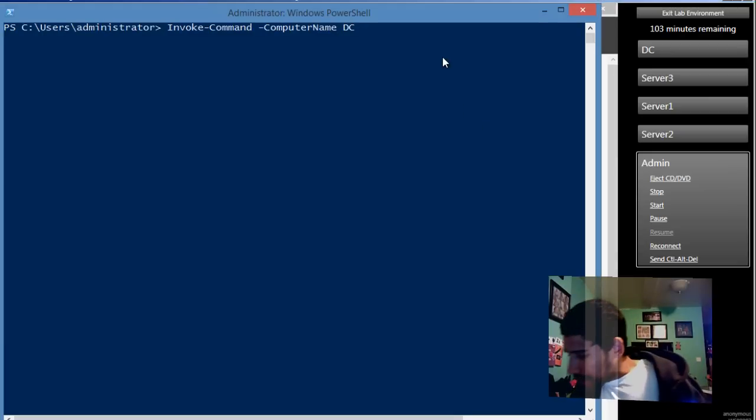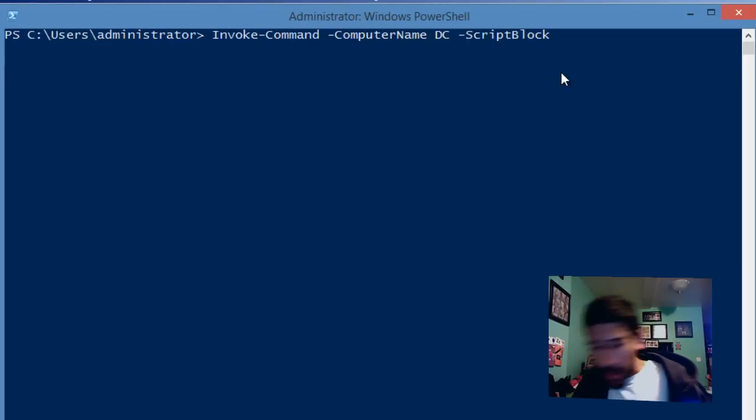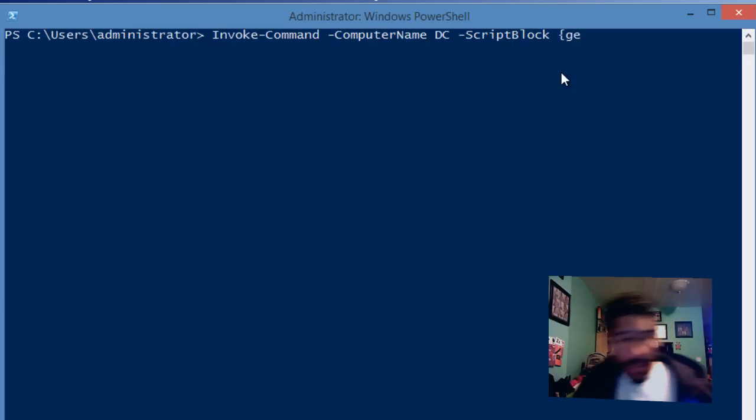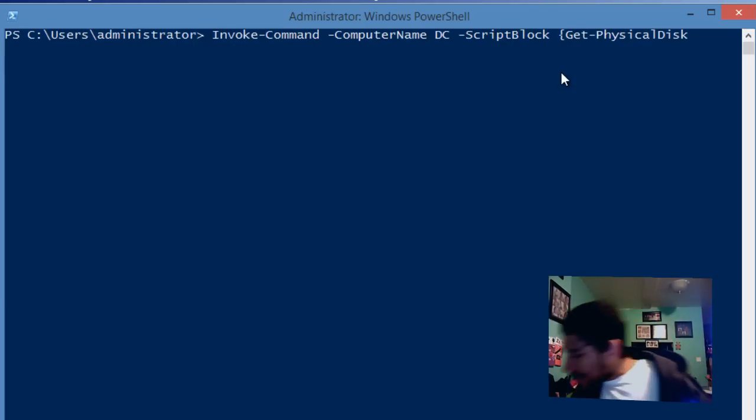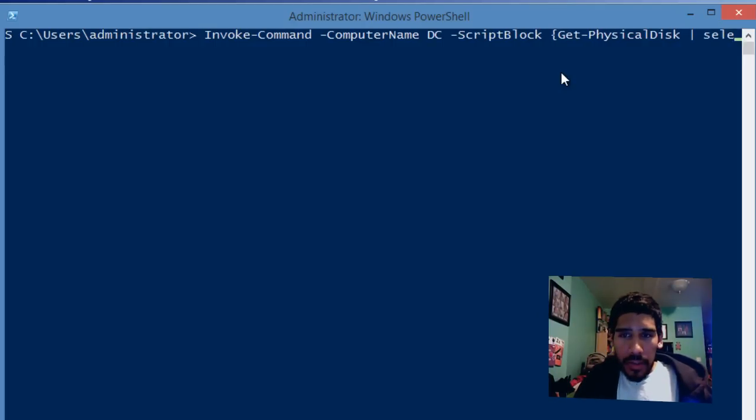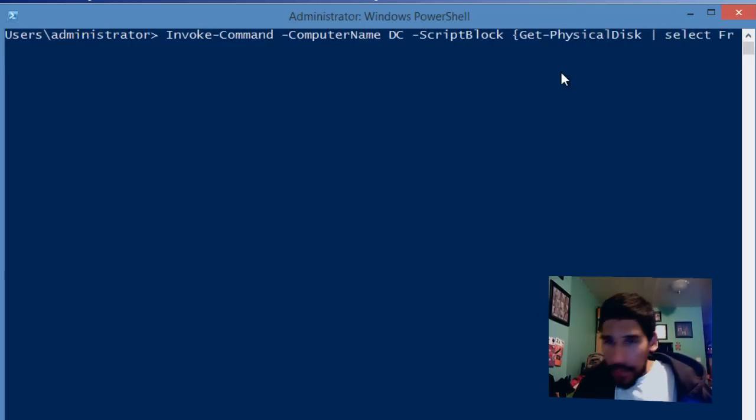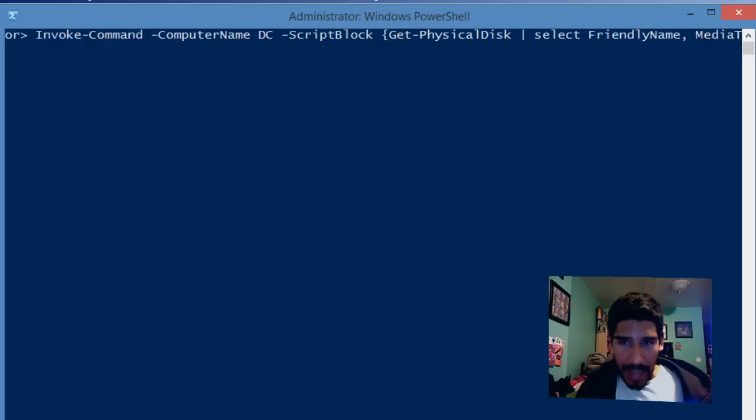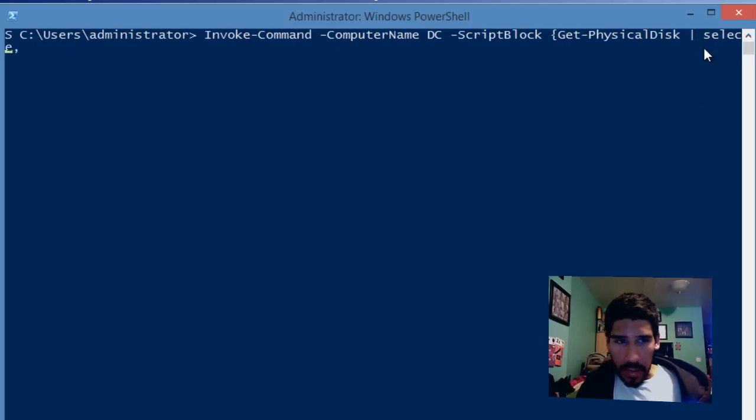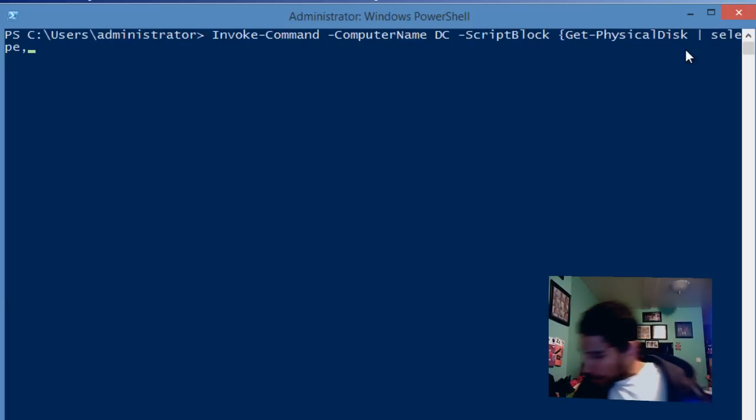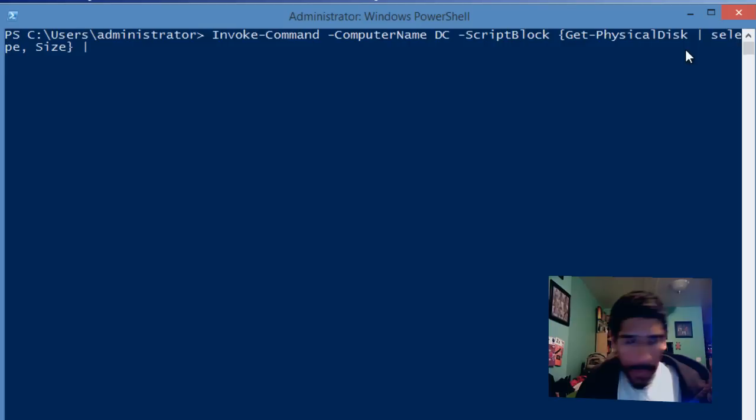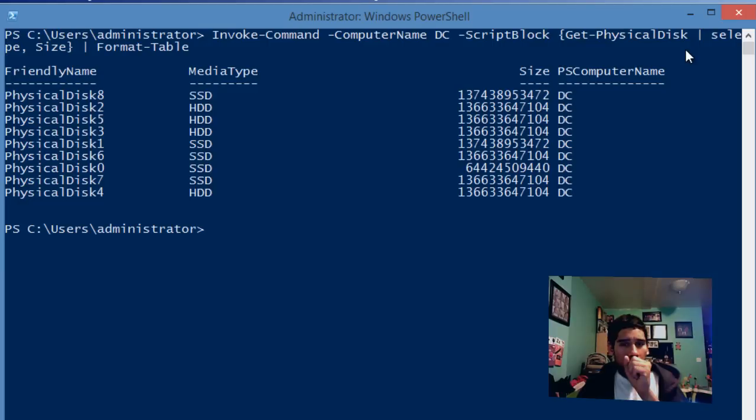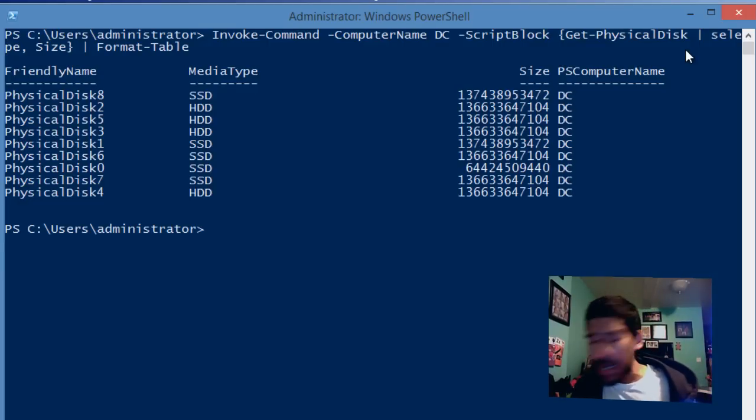We'll do another parameter, script block with a curly bracket, then get-physicaldisk, pipe it, and do a select friendlyname, mediatype, and size. Close the curly bracket, pipe it again, and do format-table. Then hit enter. This command is basically getting what we just did with that for loop, retrieving that information.